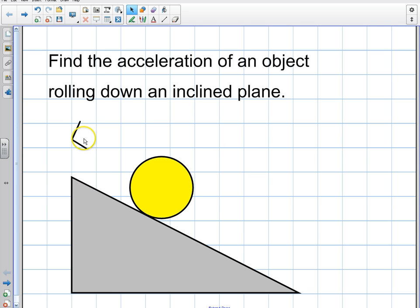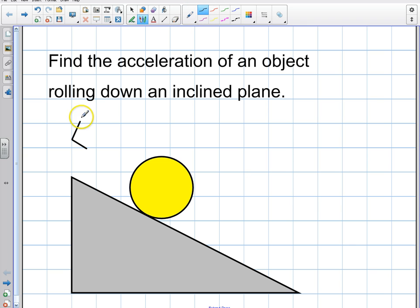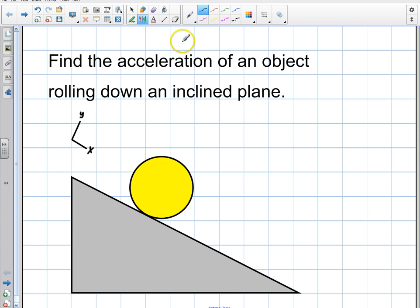The first thing we always do with a problem like this is define our axes. I'm going to take my axis and define it here: my y is like this, and my x is down the inclined plane. So it's very similar to that block sliding down.